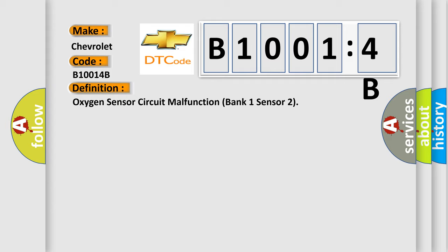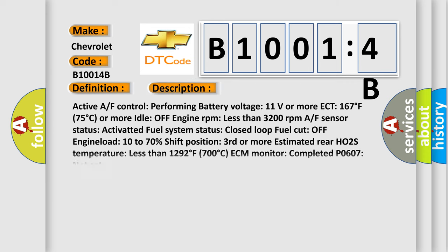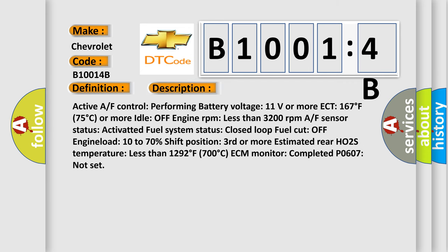And now this is a short description of this DTC code. Active AF control performing battery voltage 11 volts or more ECT 167 degrees Fahrenheit 75 degrees Celsius or more idle off engine RPM less than 3200 revolutions per minute AF sensor status activate. Activate fuel system status.